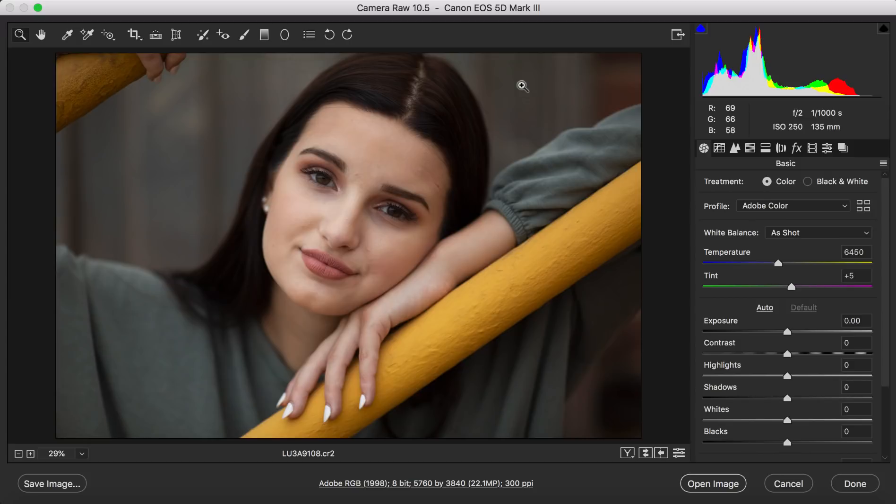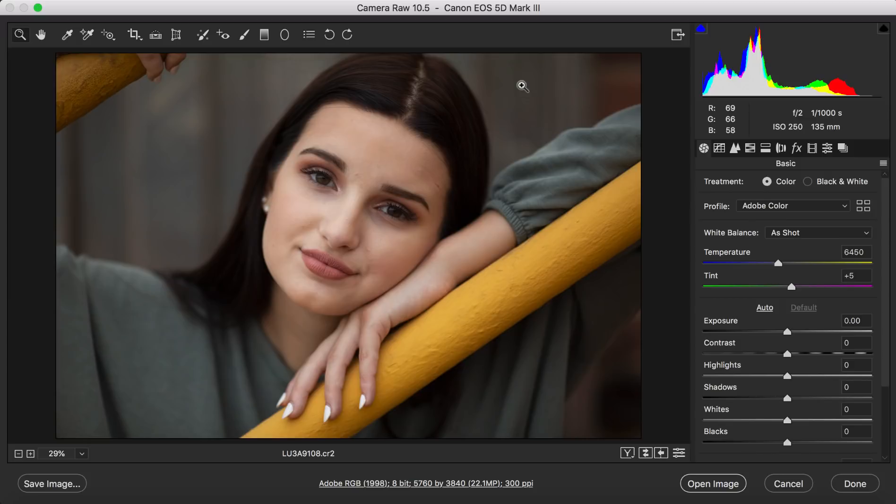So I'm going to open up this image. This image was taken under overcast weather so all the lighting is pretty even. It was pretty nice to begin with when I took the picture. So it was taken with a Canon Mark 3 body and a 135 millimeter 2.0 lens. It was taken at ISO 250 with an aperture of 2 and a shutter speed of 1/1000 of a second.